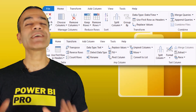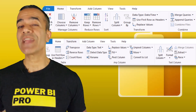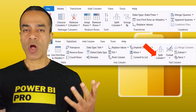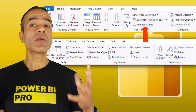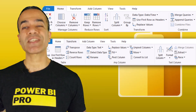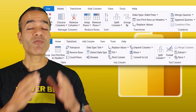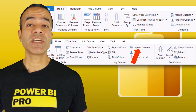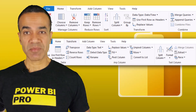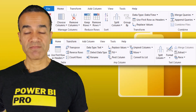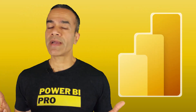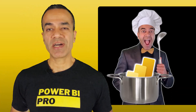And it almost has everything you would ever need: remove selected rows, split columns, replace values, merge or append queries, and a whole bunch of transformations — from pivot and unpivot to text, number, or date and time transformations, and a whole lot more. You can see why I call it the kitchen of Power BI.